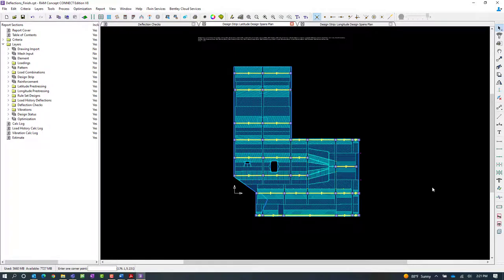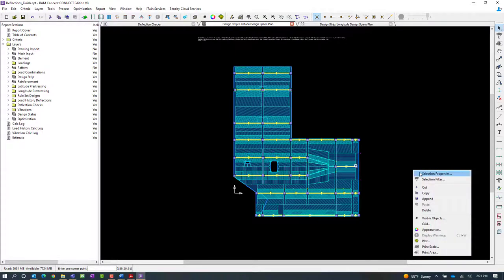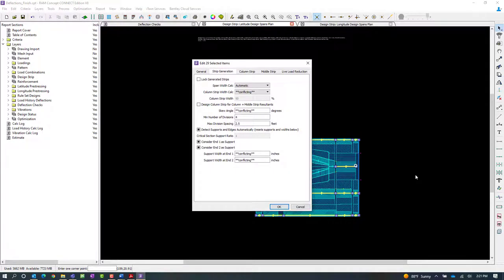Now that we've selected the span segments we're interested in, we're going to right-click and say selection properties.